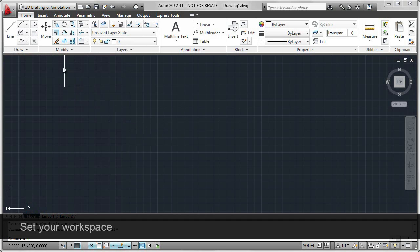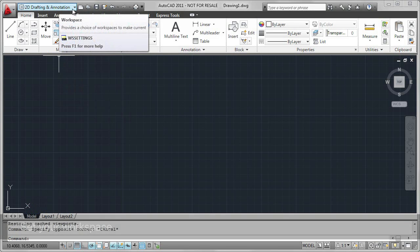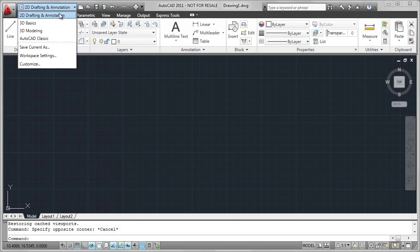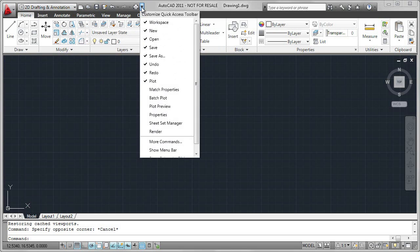Next to that is where you set your workspace. By default, it's 2D drafting and annotation. You could change it to 3D modeling, for example. Then we have the Quick Access Toolbar. This can be customized.